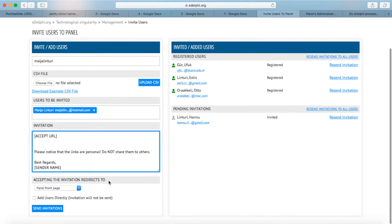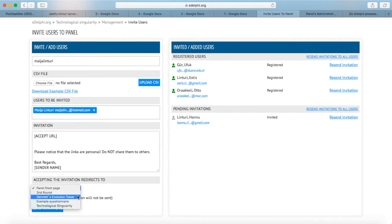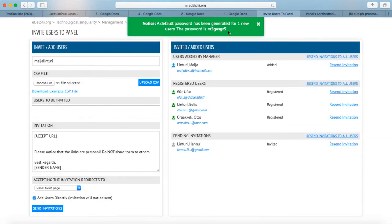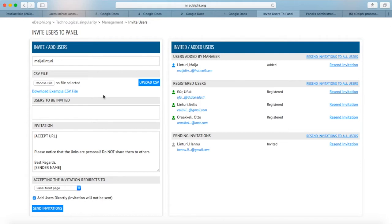Below the label Accepting the invitation redirects to, you can define into which query the acceptance link will lead. The default setting is the main page of the panel. If the panel consists of several queries and you would like the panelists to answer only one of them, choose the query in question. By clicking on Add Users Directly, chosen panelists will not receive an invitation, but will be added directly to the panel. eDelphi will announce the password of the panelist or panelist group. Save the password for when you want to instruct the panelists on how to change their password. When you are ready, click on the Send Invitation button.